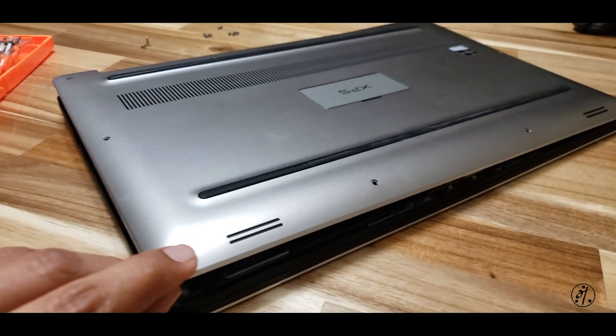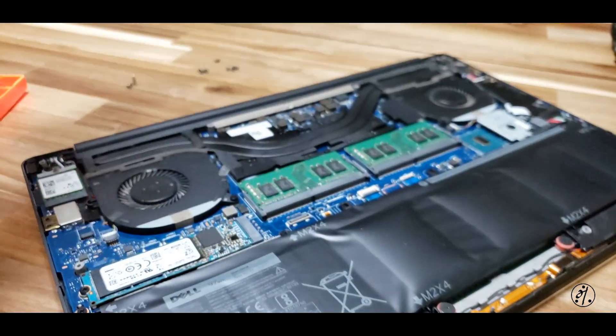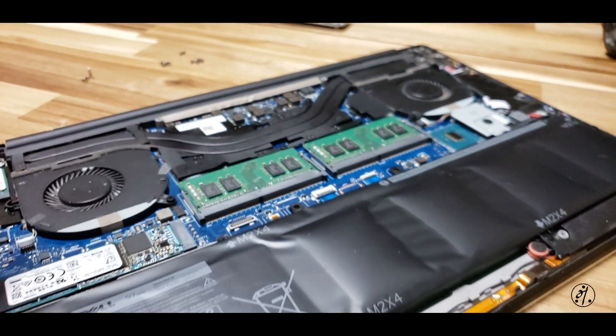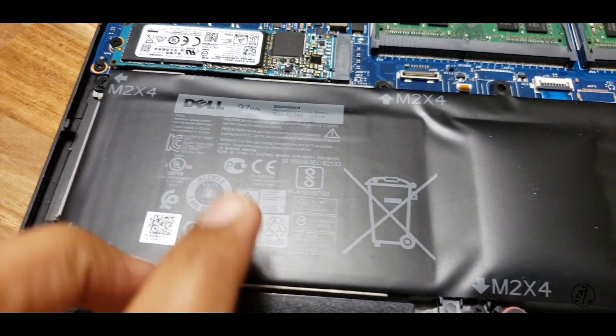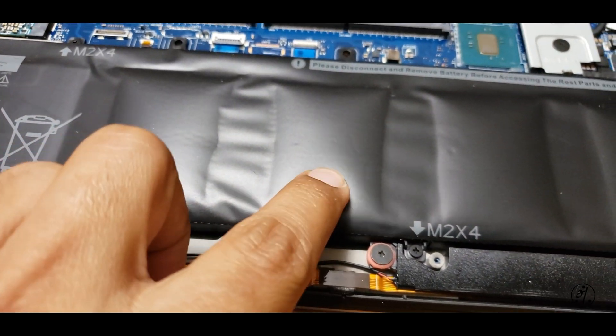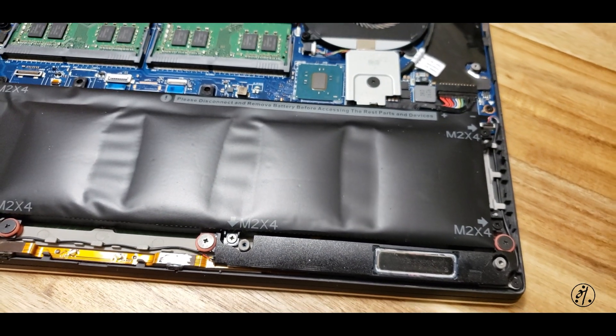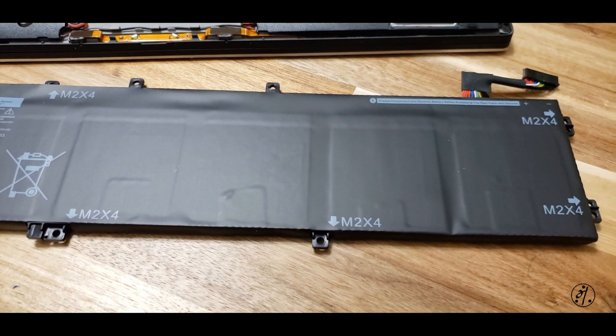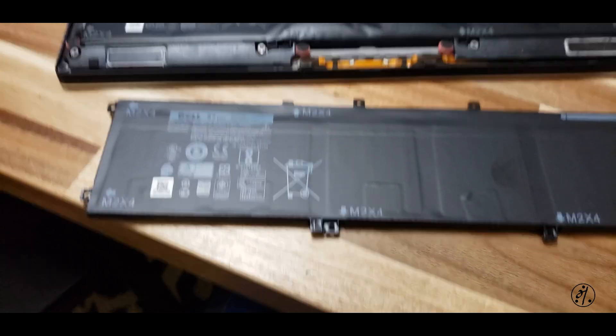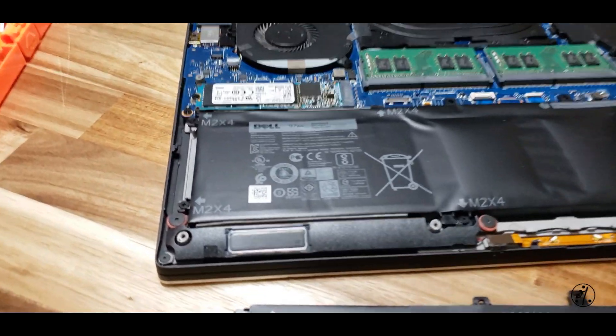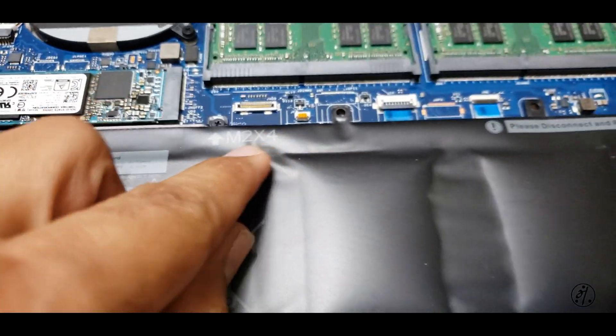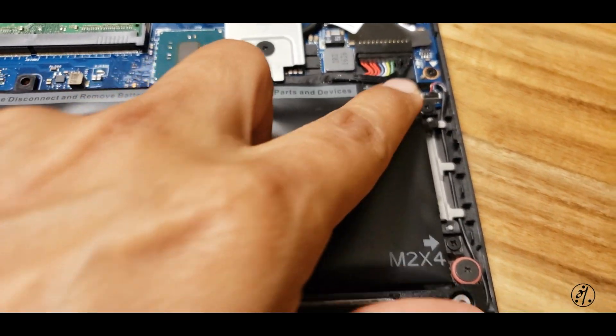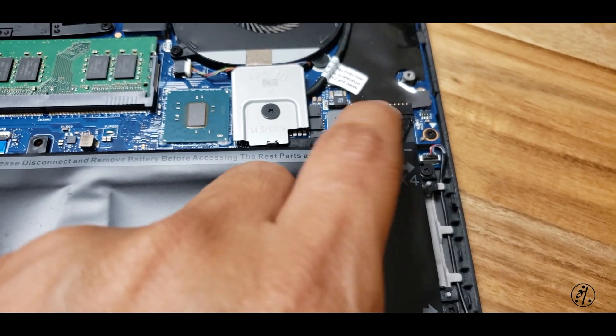And here's the old battery. This does not look any good. Here's the new one in comparison. Okay, so next step is to remove these screws here: one, two, three, four, five, and then finally unplug from here.